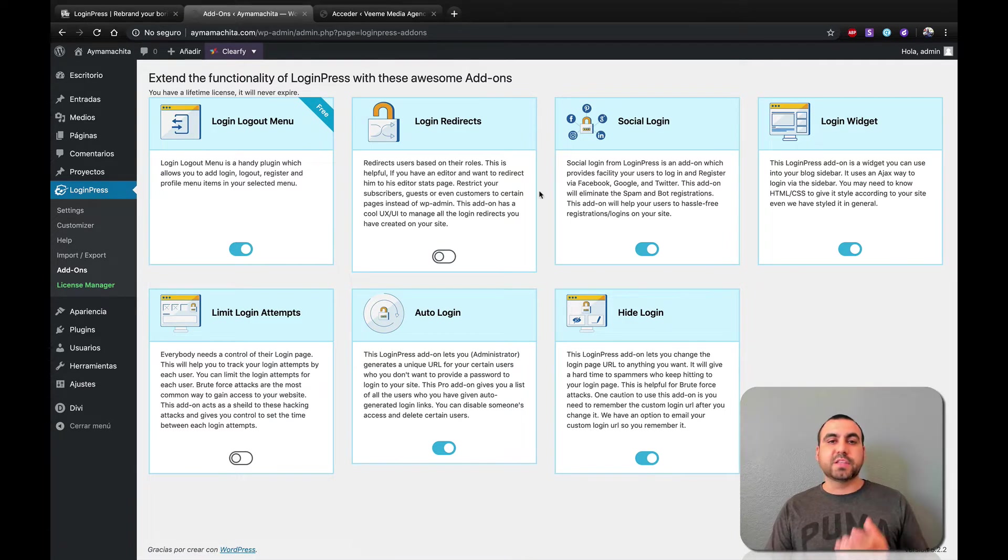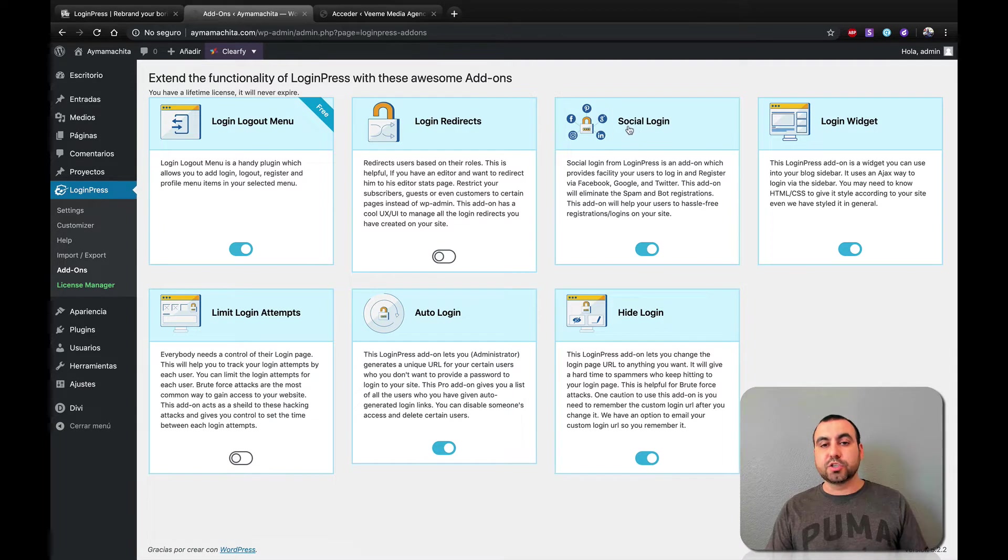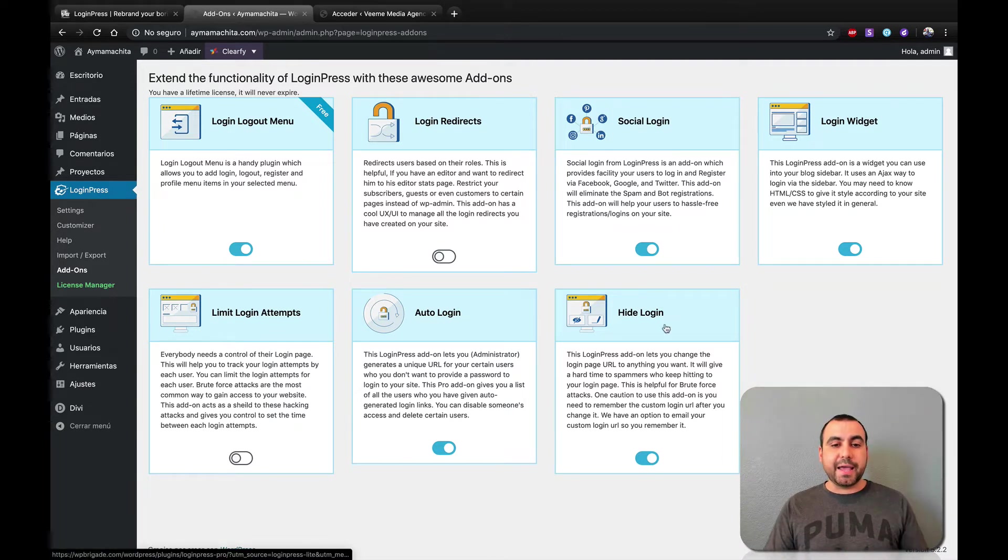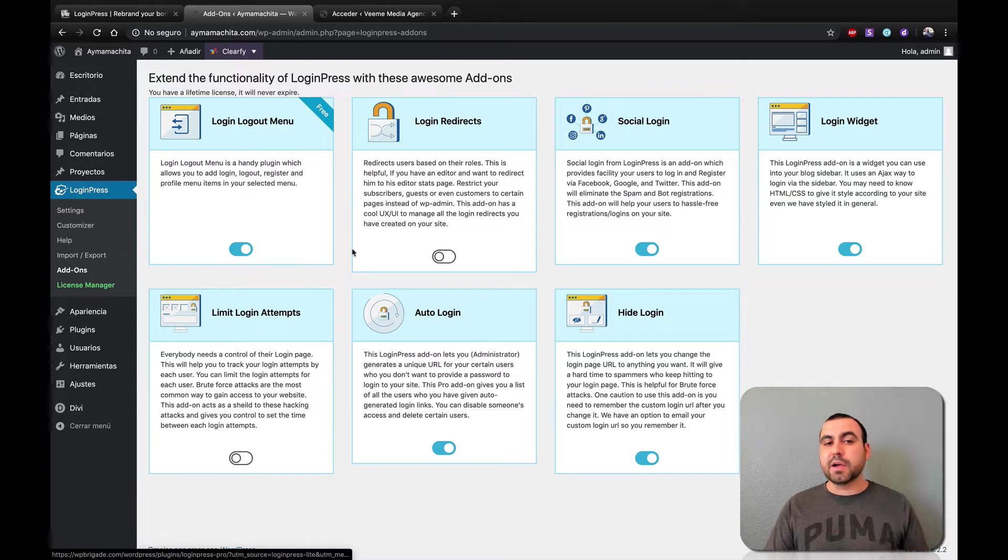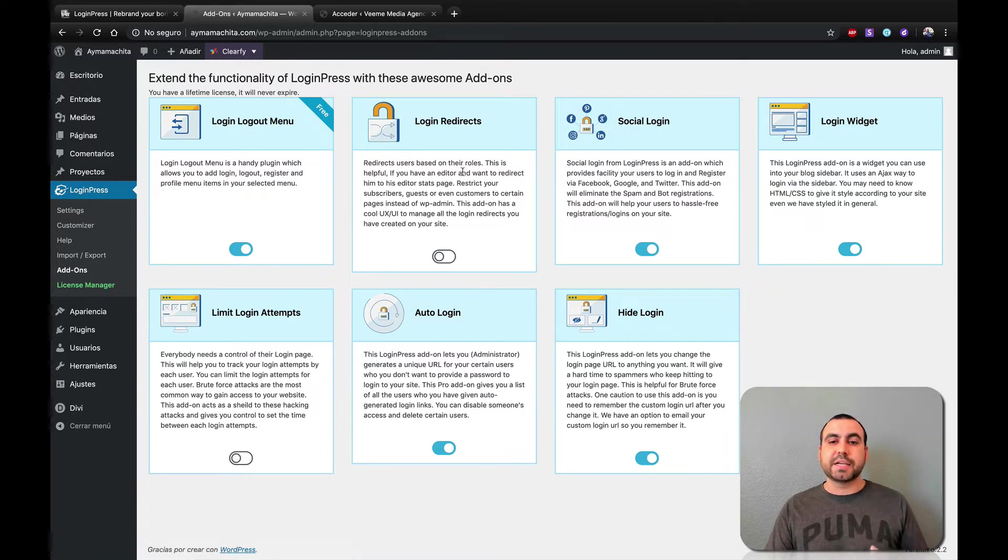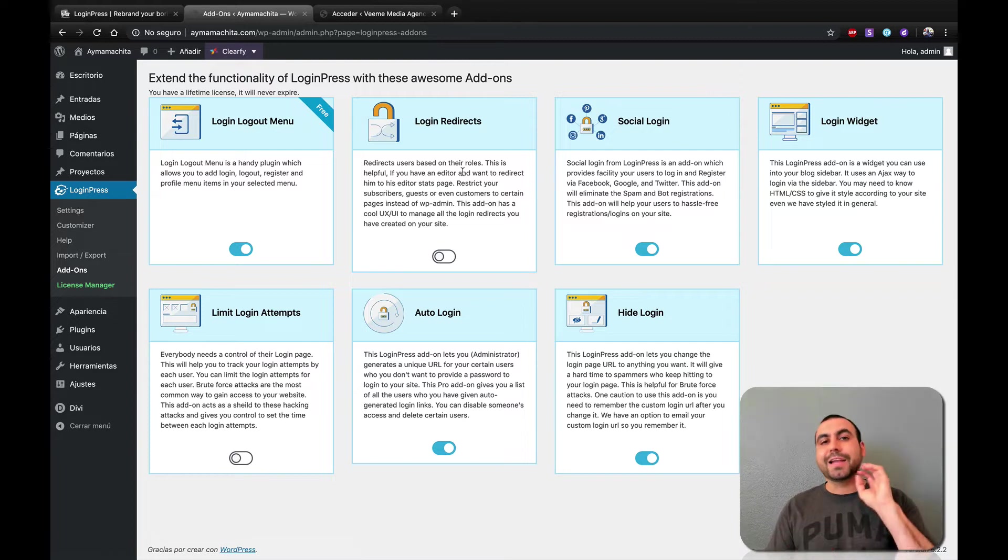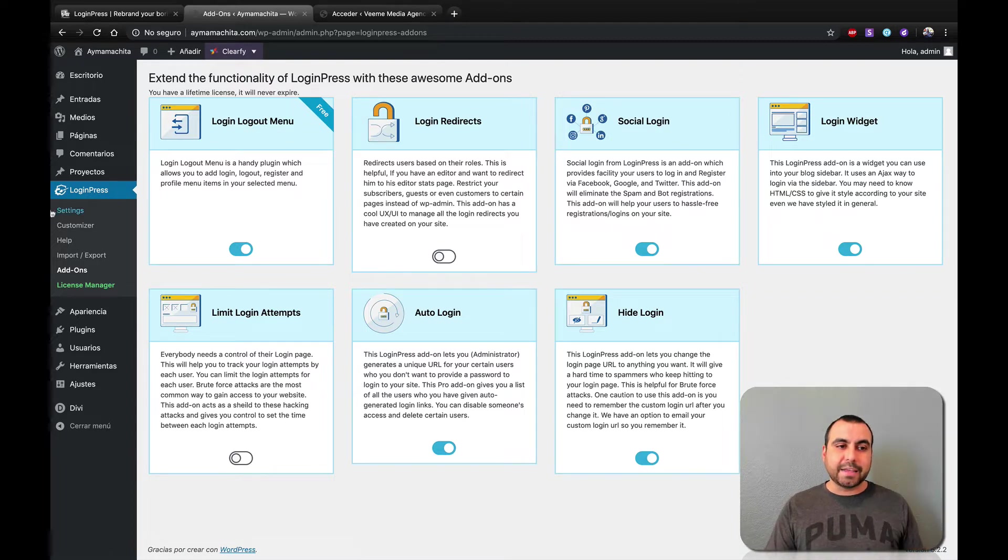So here on add-ons, you would add anything that you want to be added on. So if you want to add different types of situations like social login, if you want to give them that option, login widget, hide login, auto login, limit login attempts, login actions. You just tick the button and it'll automatically download it and install it here on this site.